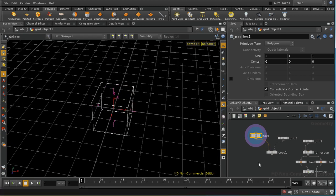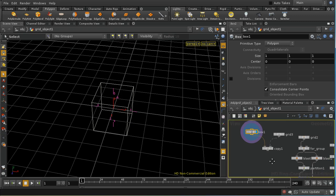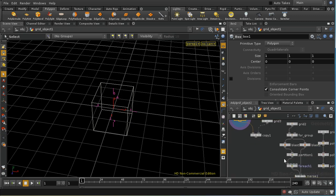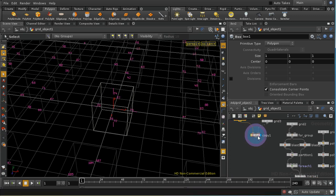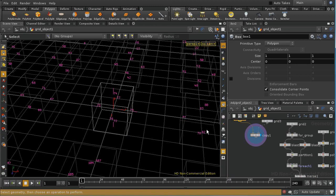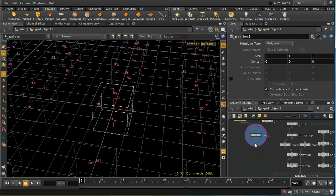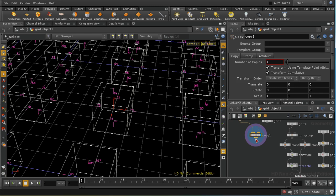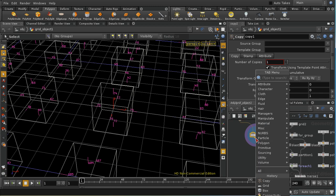Let's remember that. Now in order to work we're going to need to use a partition sop to create groups except in this case we're going to want a group, one group for each cube rather than for each face of each cube. So we need to do a preliminary step which is to use a connectivity sop.